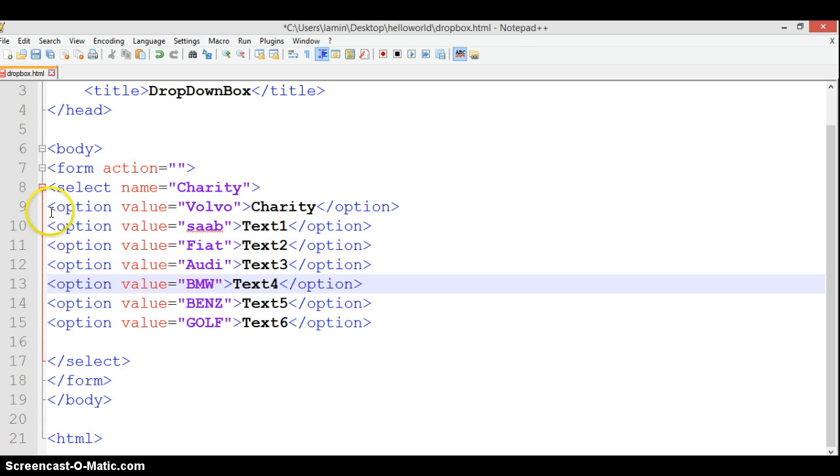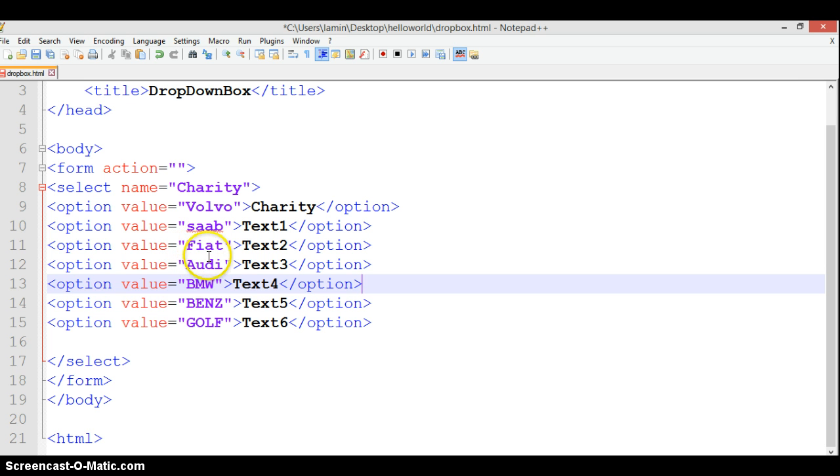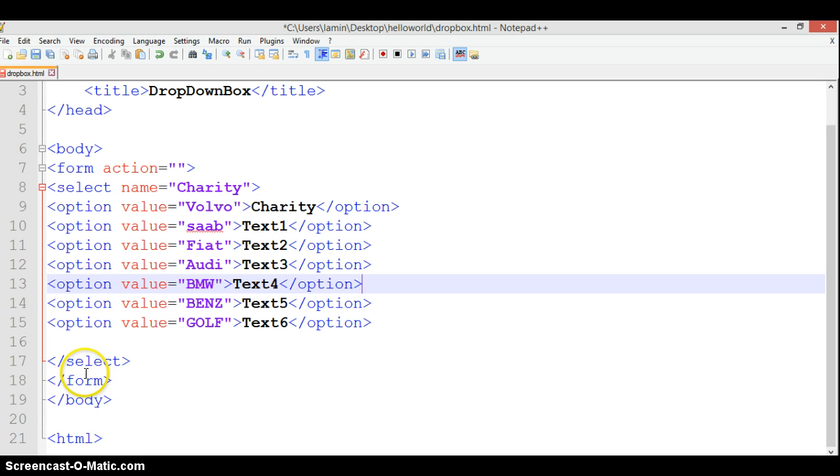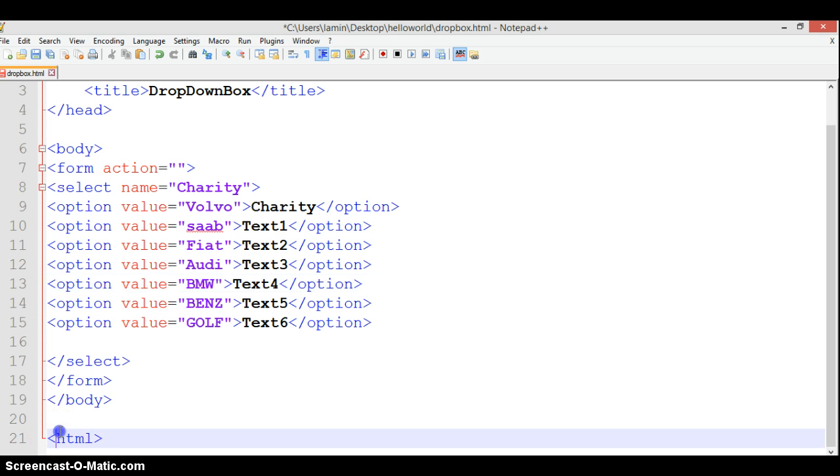The dropdown boxes have values: Volvo, Saab, Fiat, Audi, BMW, Benz, and Golf. We close our select, close our form, close our body, and close our HTML tag.